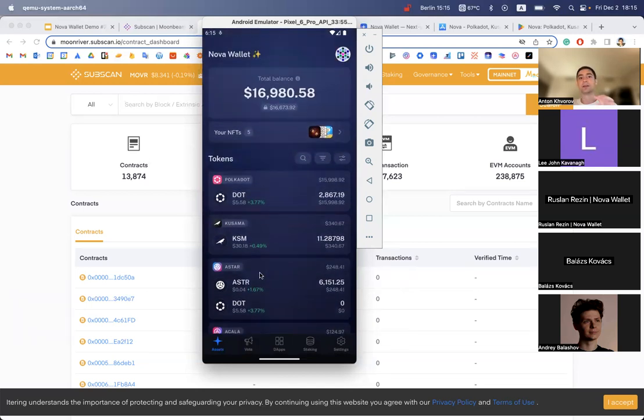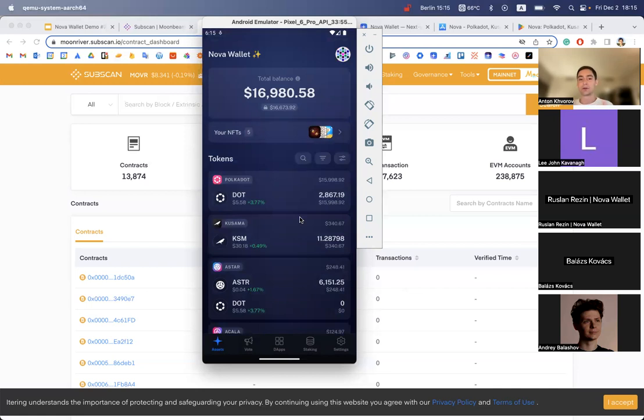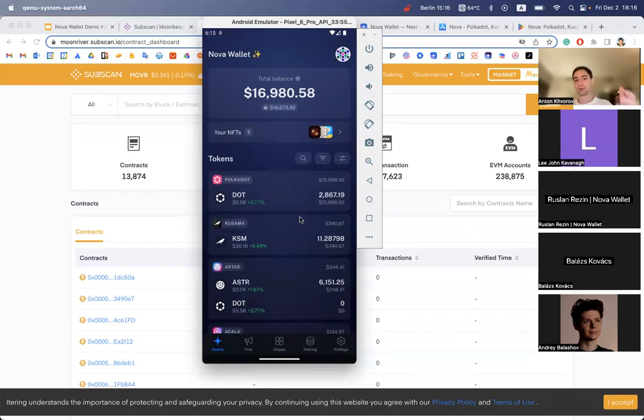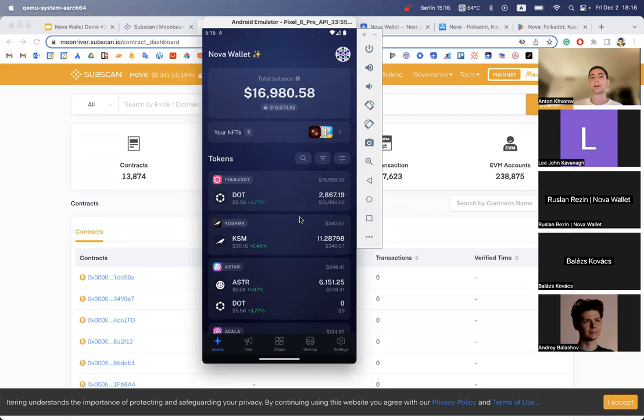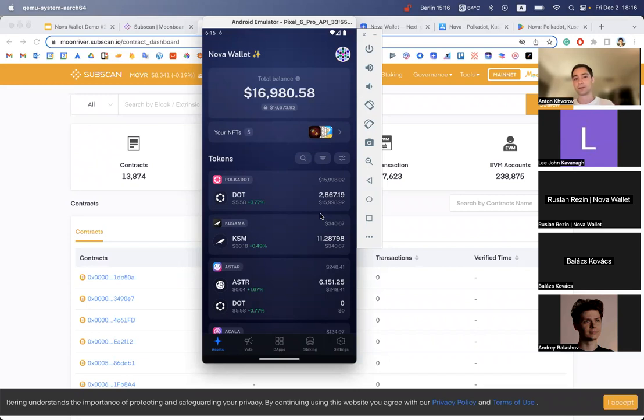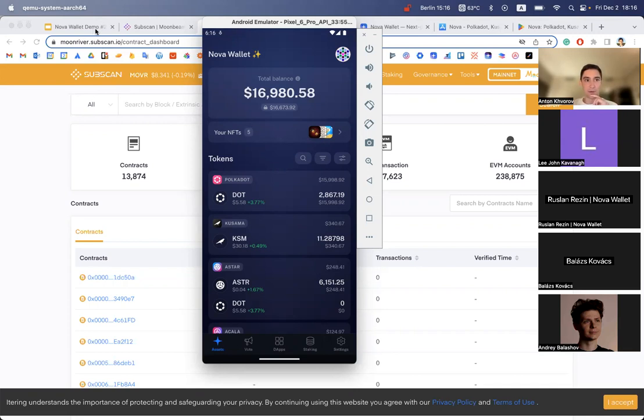That would be it for the demo for now for ERC-20 tokens. We're going to finalize it and release and present on the next demo as well. We're going to present the transfers and adding new tokens. Stay tuned for next week. I think that would be the date when we can release the ERC-20 update. So let's go back to the slides.